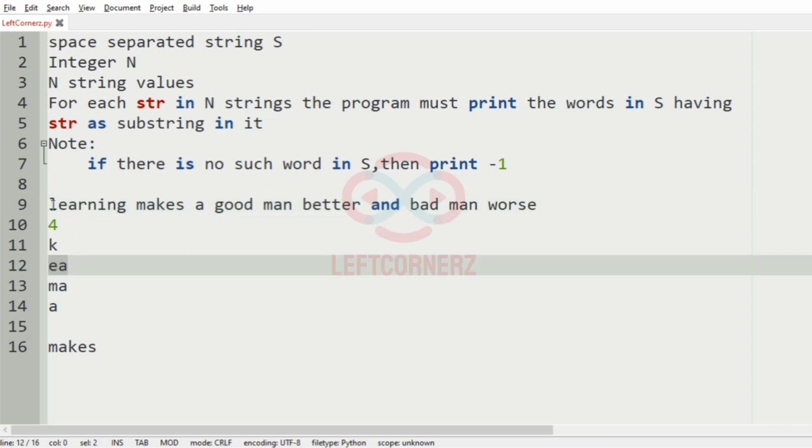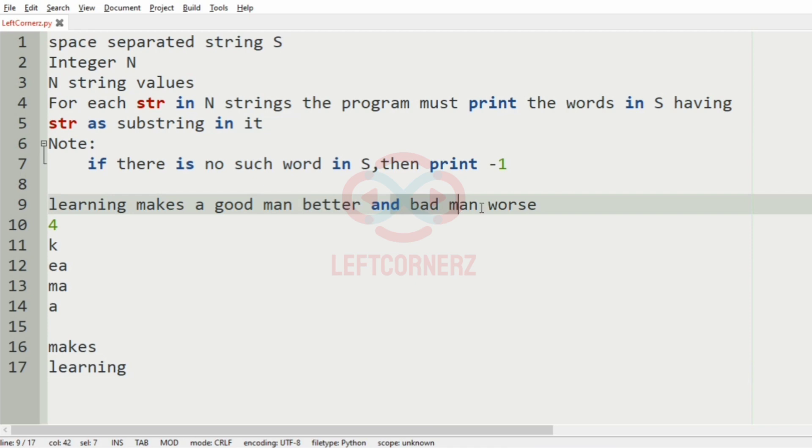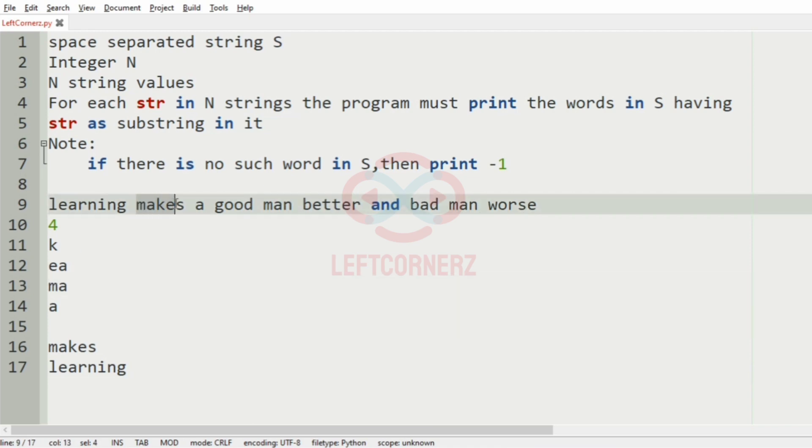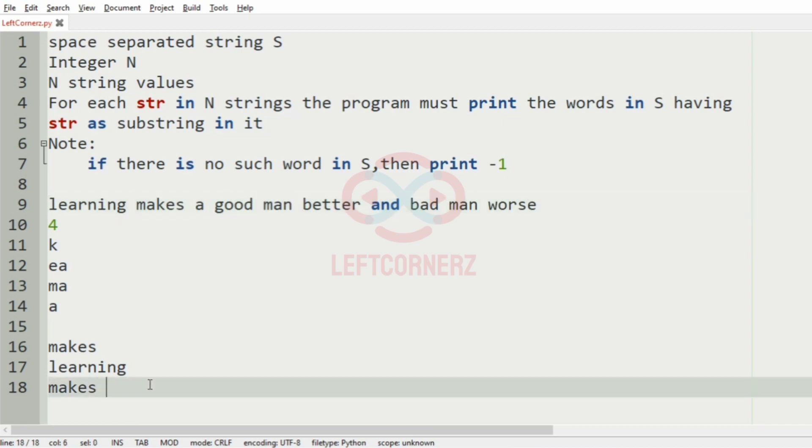Let us move to the next word 'ea'. So ea is present in learning and is not present in any other word. Then we'll check for 'ema'. It is present here, not present here, present here and also present here.